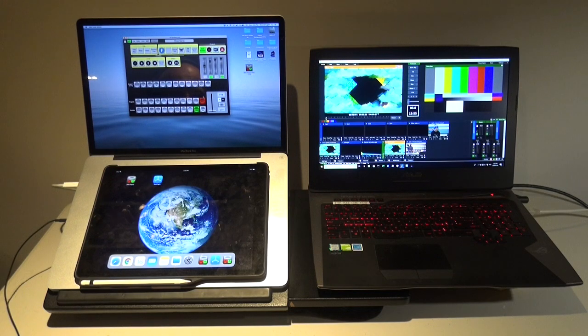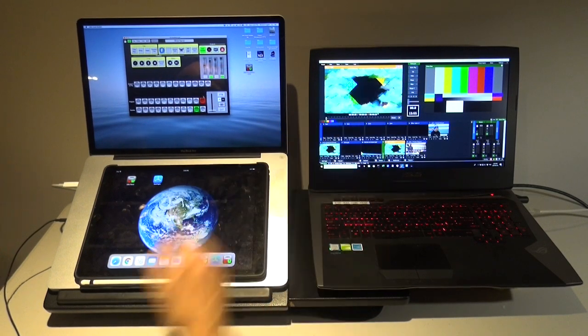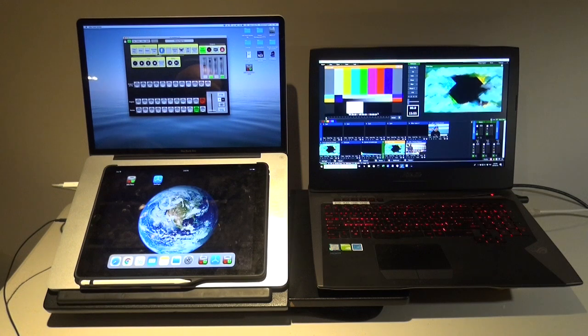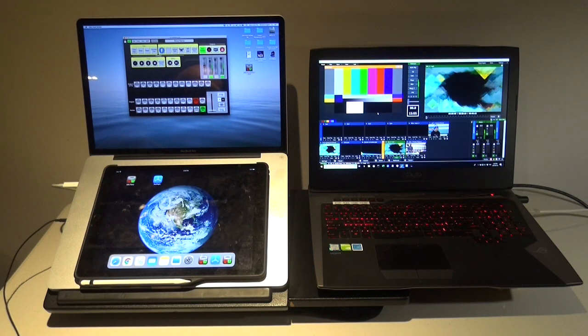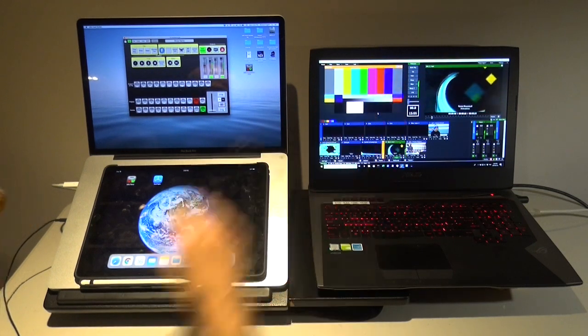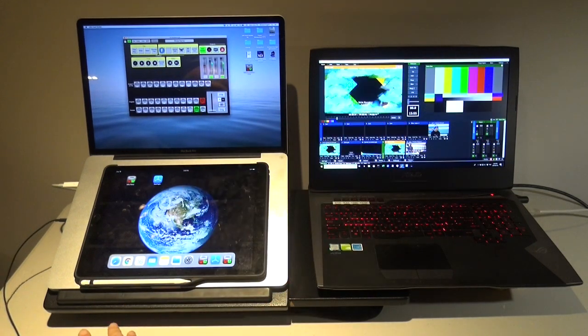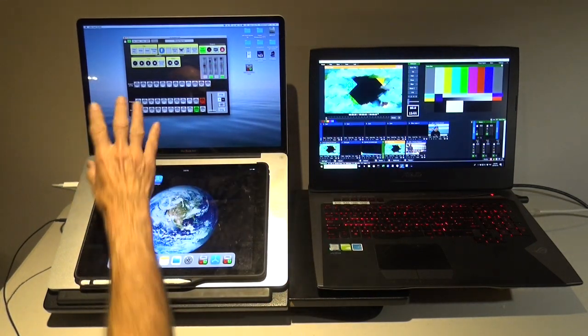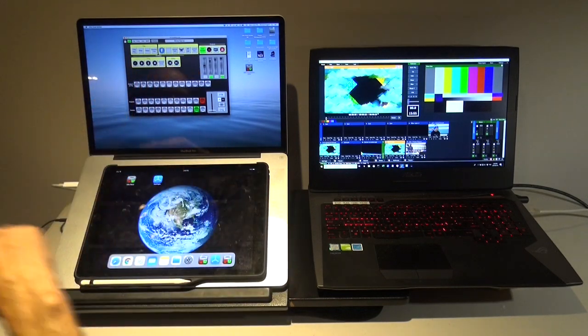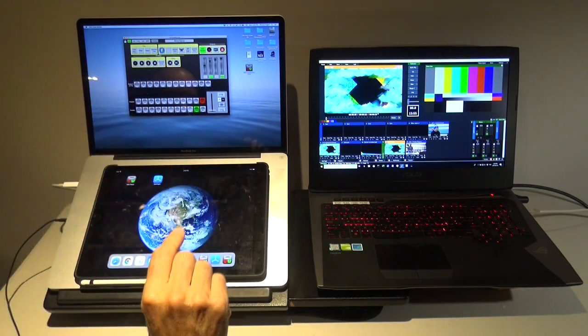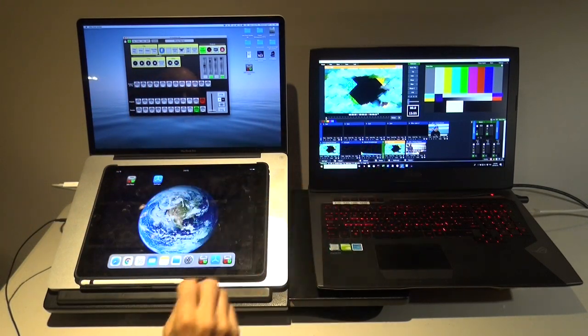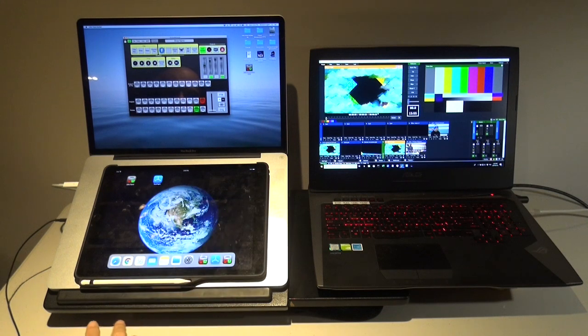So just as an example here, I can cut from preview to program just by doing the cut command. So as you can see, it's cut over there. So this is sending information through Wi-Fi through the vMix API, sending the appropriate commands.